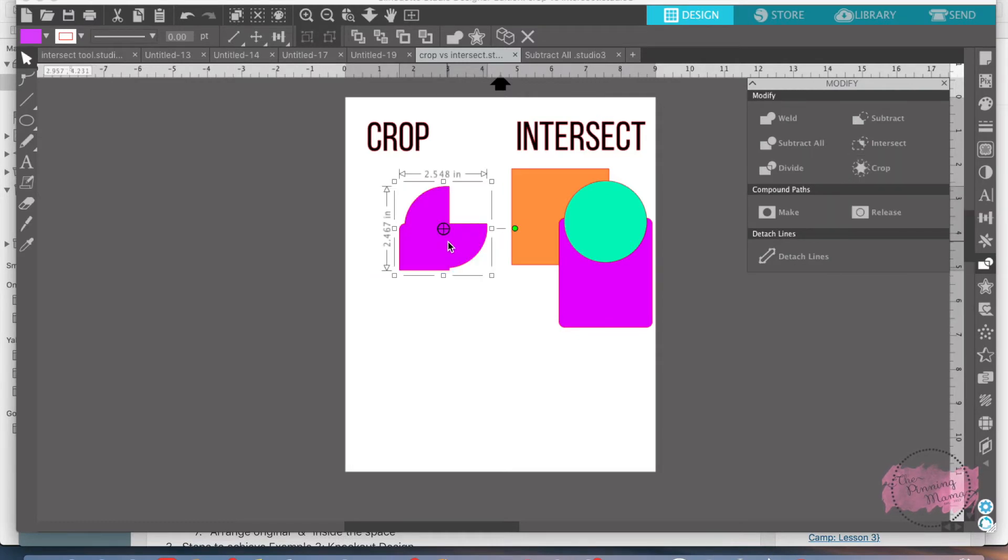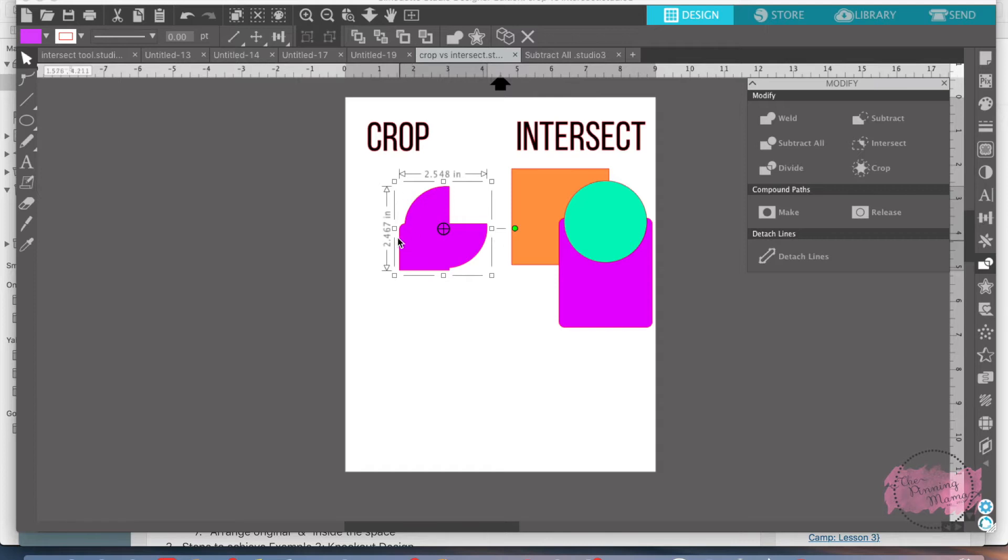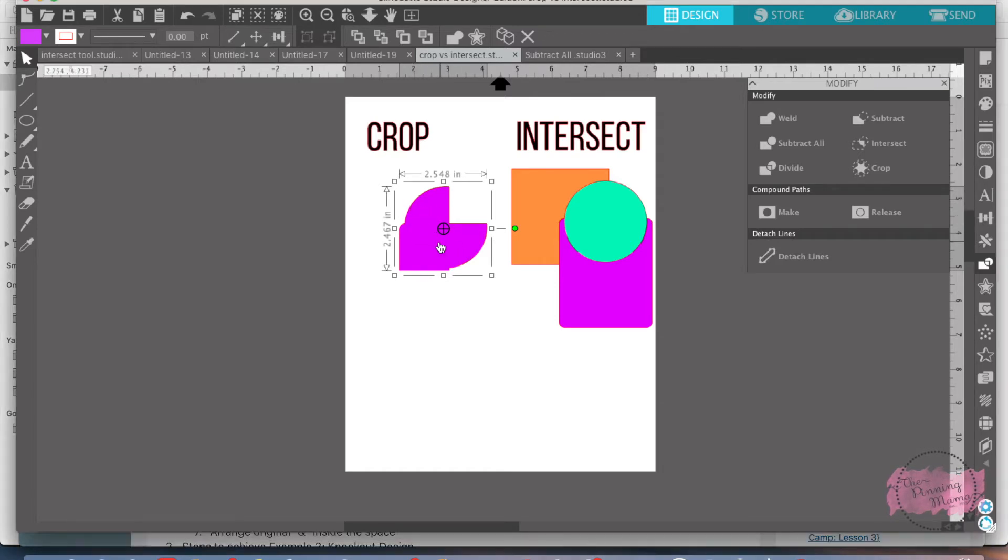And see what that's done is it's taking everything away where any of the shapes overlap. So you still have part of the rounded rectangle down here, part of the square, part of the circle and that's what it's left.